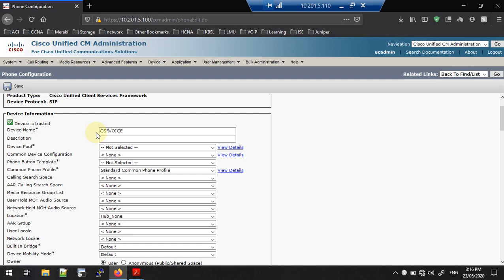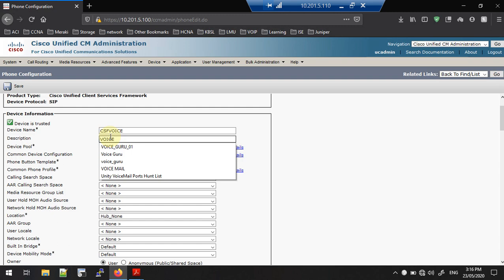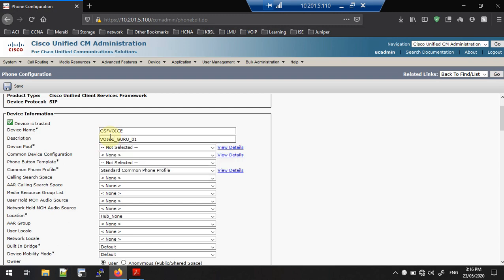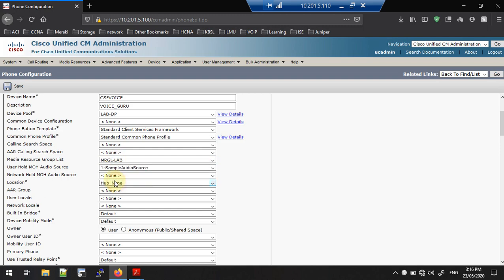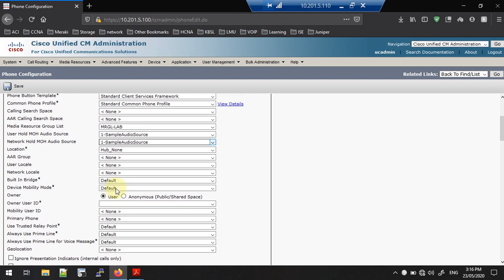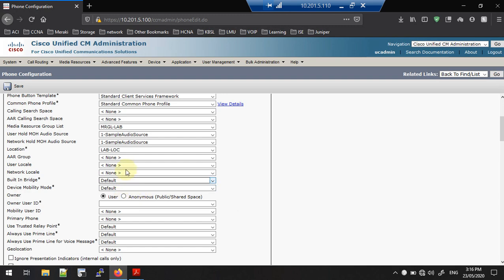Keep in mind the name must begin with CSF. You can also use EPH — CSFEPH. I am going to give the description as 'Voice Guru'. For device pool, you can select one here, and for phone button template I am using the default one. Call search space I am not going to select here. Media resource group and MoH services if you have defined them, you can select here.